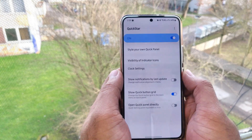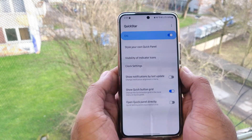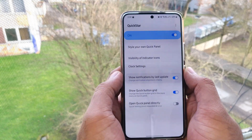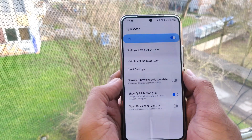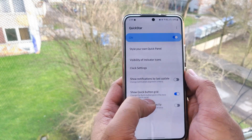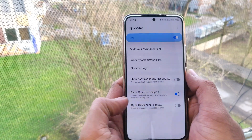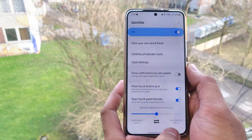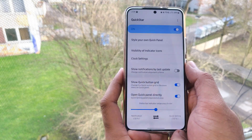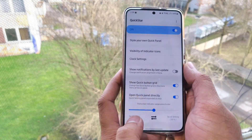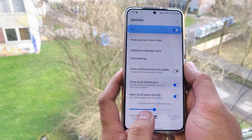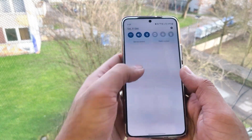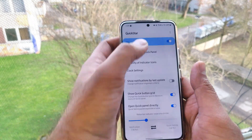You can also view notifications sorted by last update or by a custom alignment criteria. We can also see the quick button grid, where we can define the layout for the single swipe panel and the expanded panel.